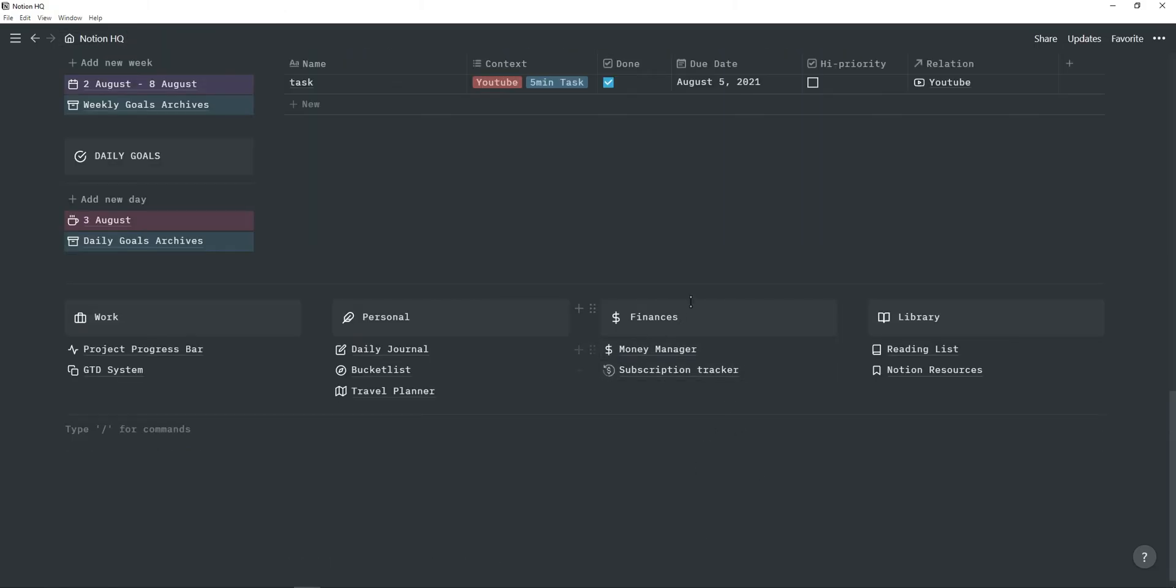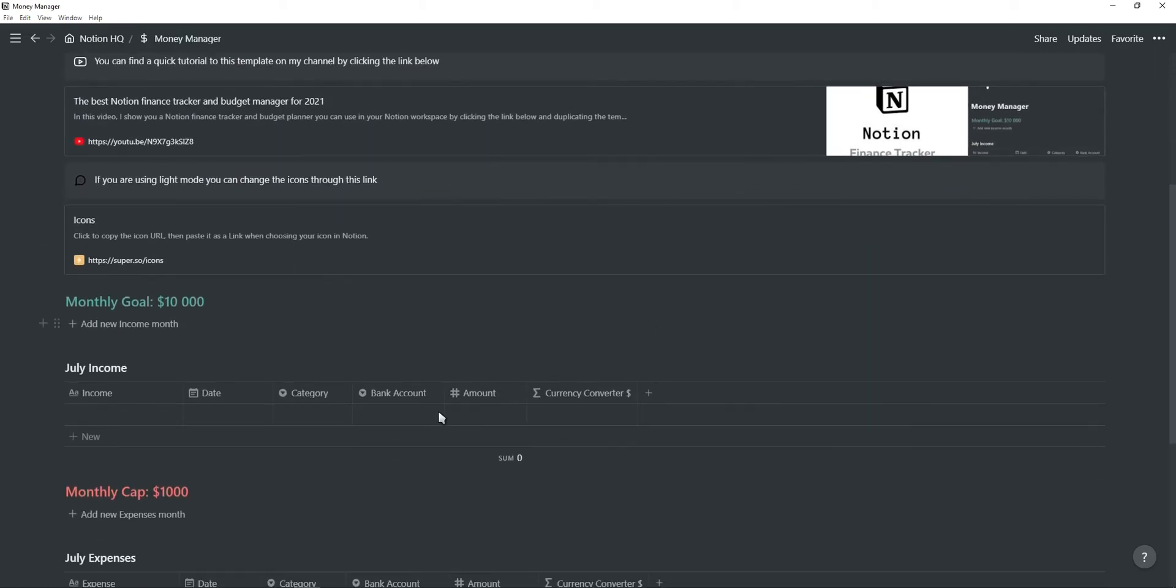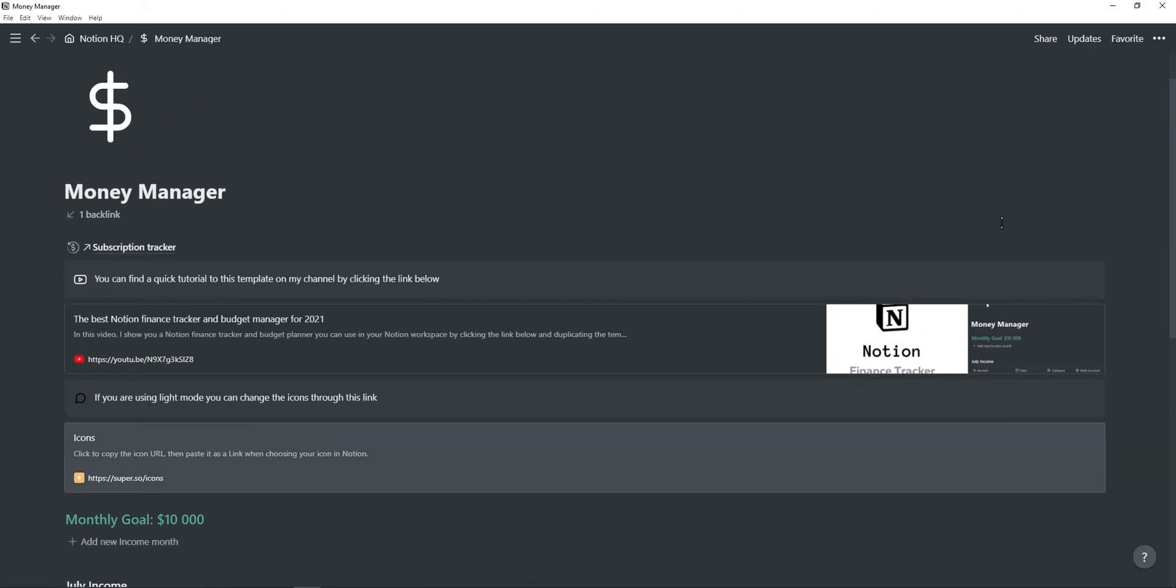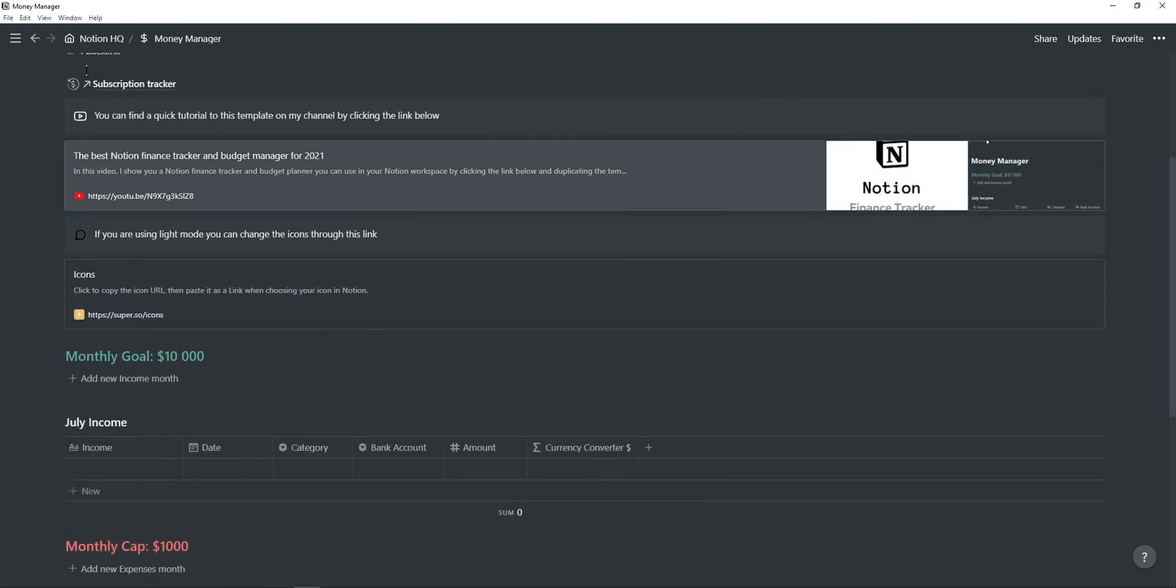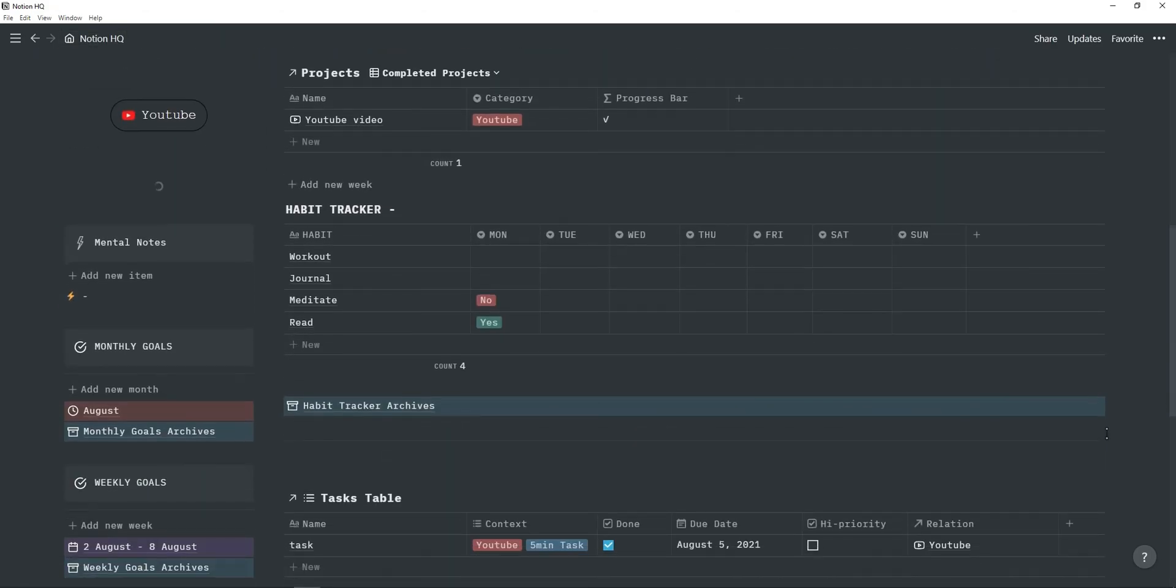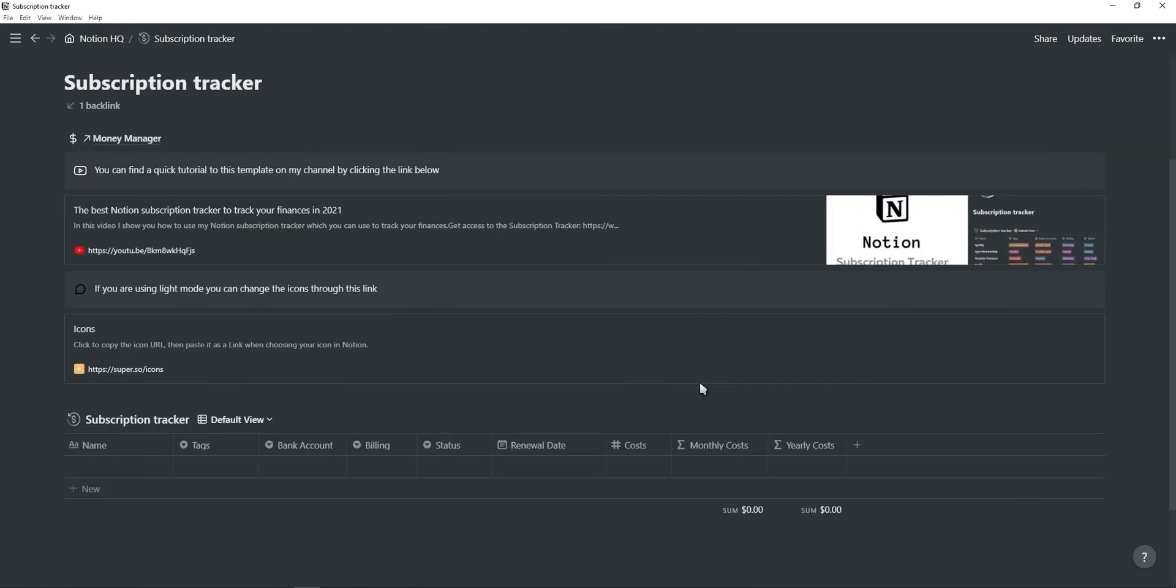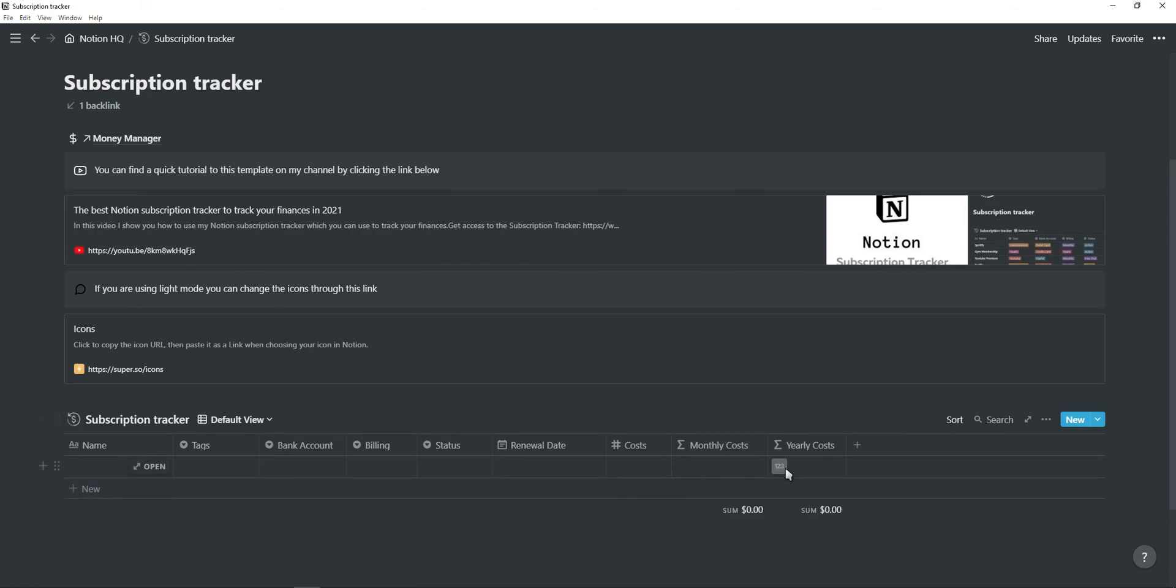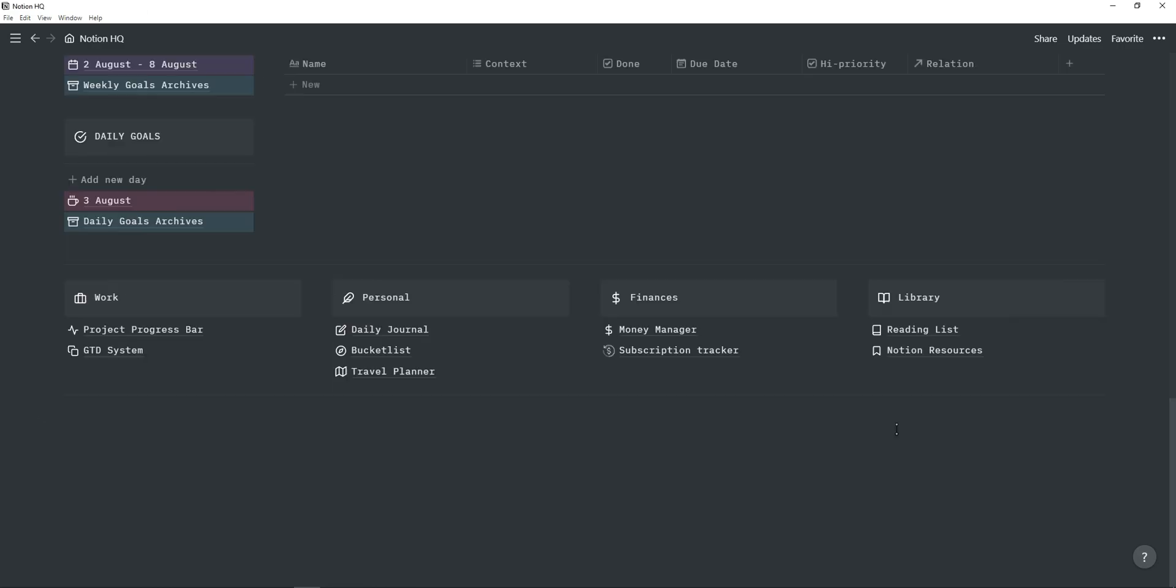Next is the finances tab. And here you will find two finance trackers. The first one is for your income and expenses. I have a full template tutorial about this template on my channel. So you can just go ahead and watch that. I'm not going to cover it in this video. And the same goes for the subscription tracker. This is a tracker for your subscriptions. And it will determine the monthly and yearly costs using formulas, depending on the cost and whether the subscription is active or paused or whatever. You can just find a video to the subscription tracker on my channel as well.